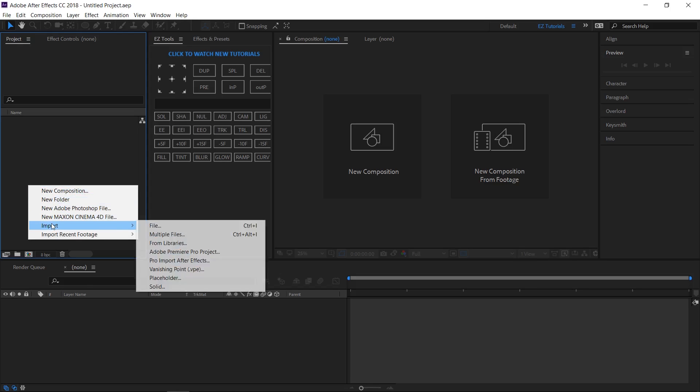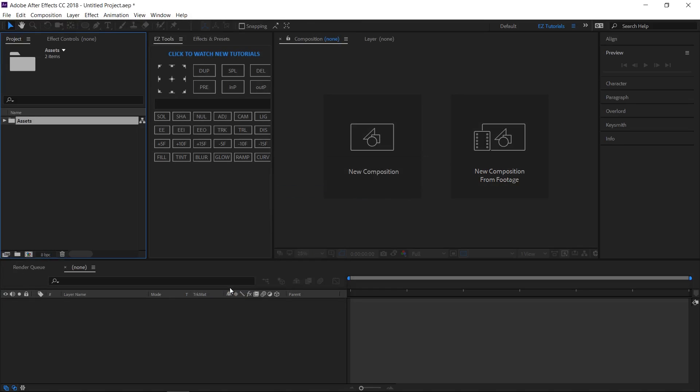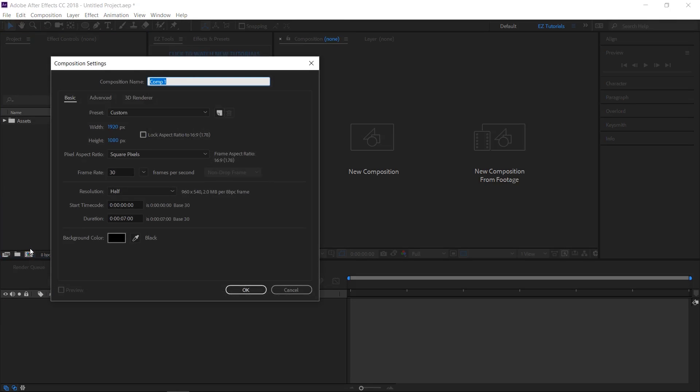Import the files you need into After Effects. Create a new composition and name it page turn logo reveal. I'm using a full HD 1080 pixels preset with 30 frames per second and 7 seconds long.